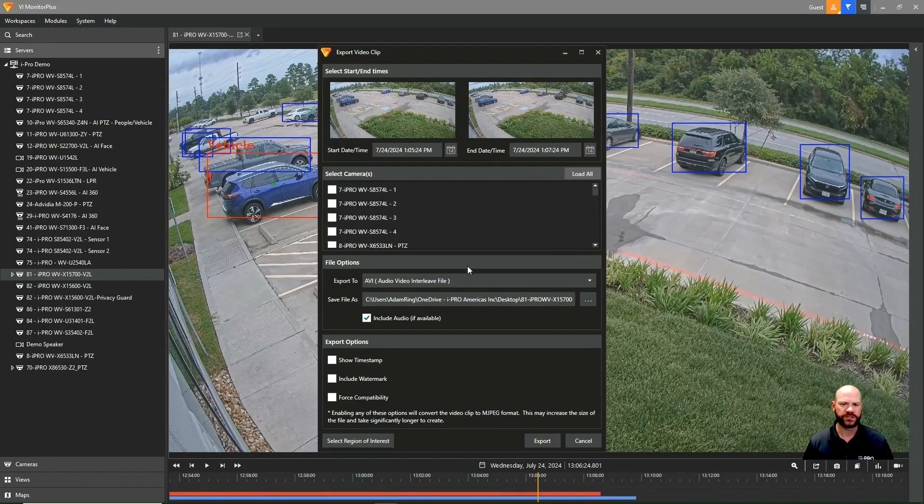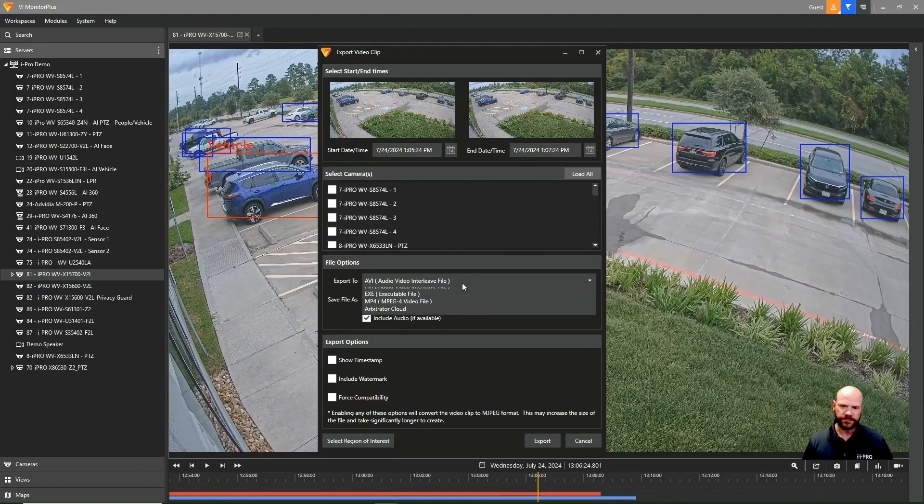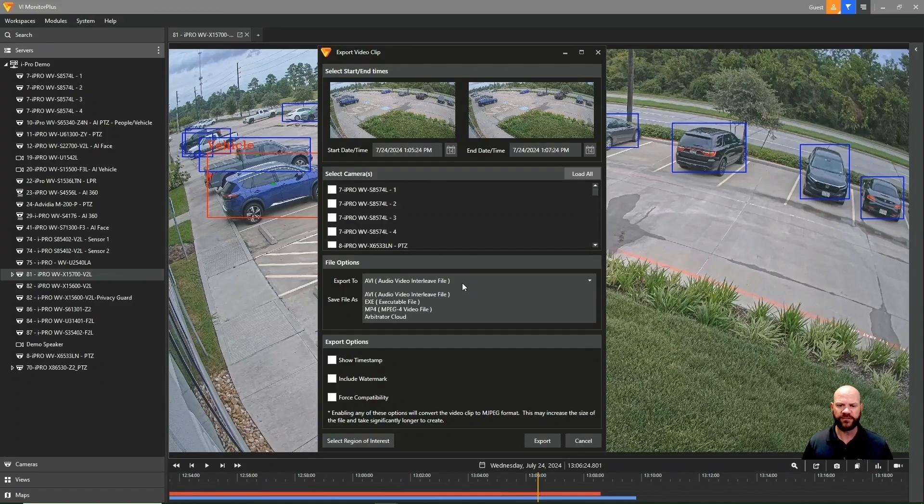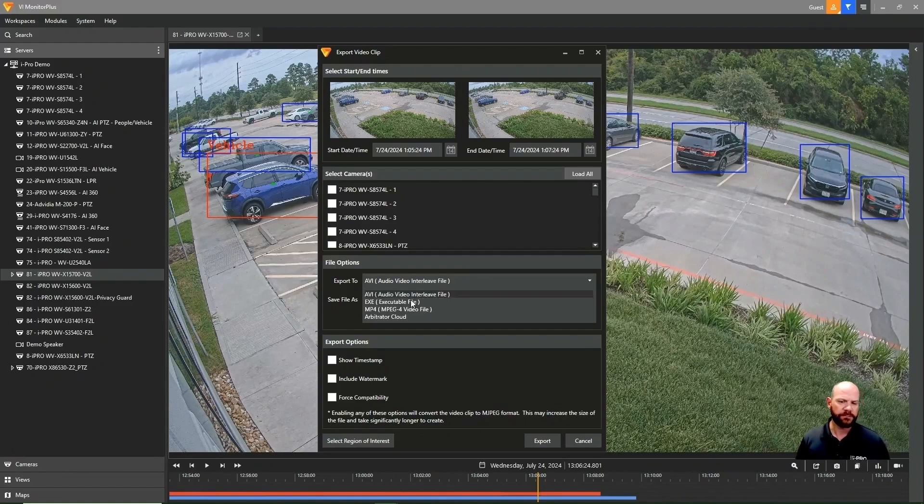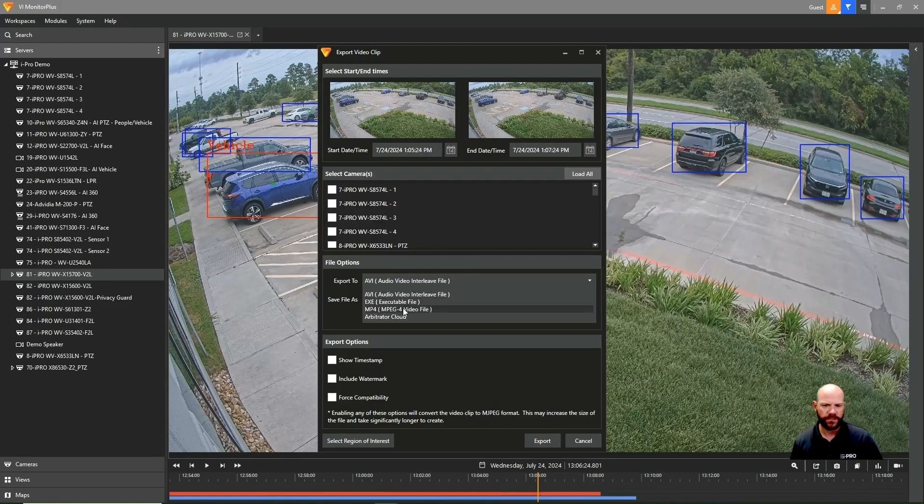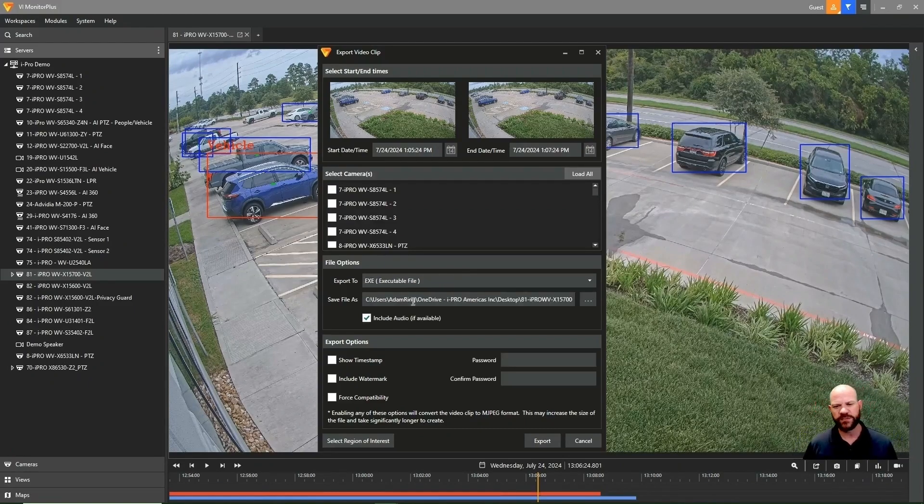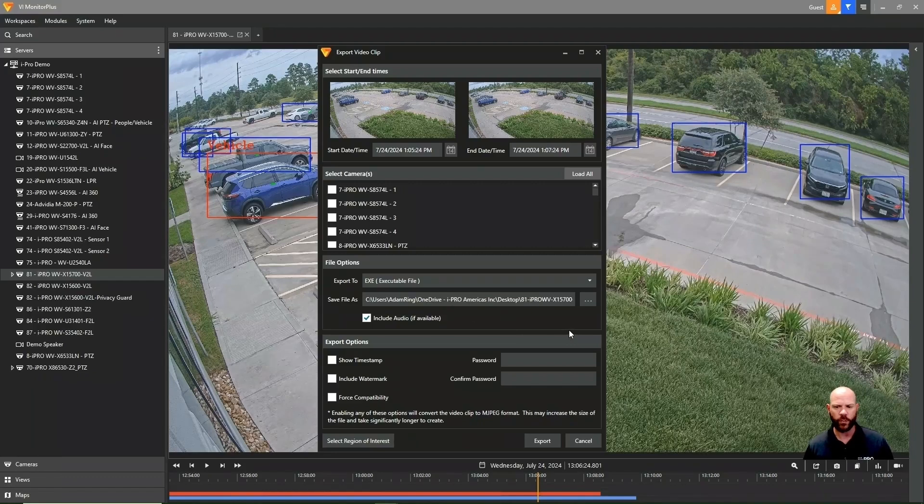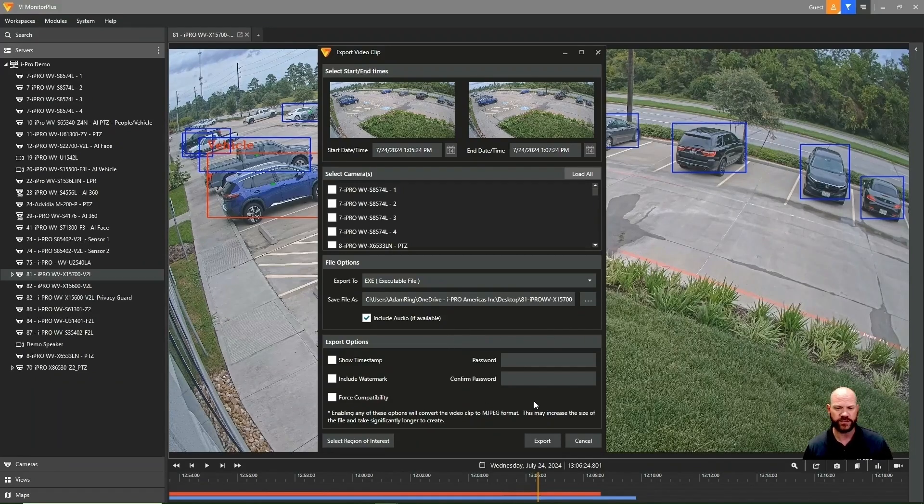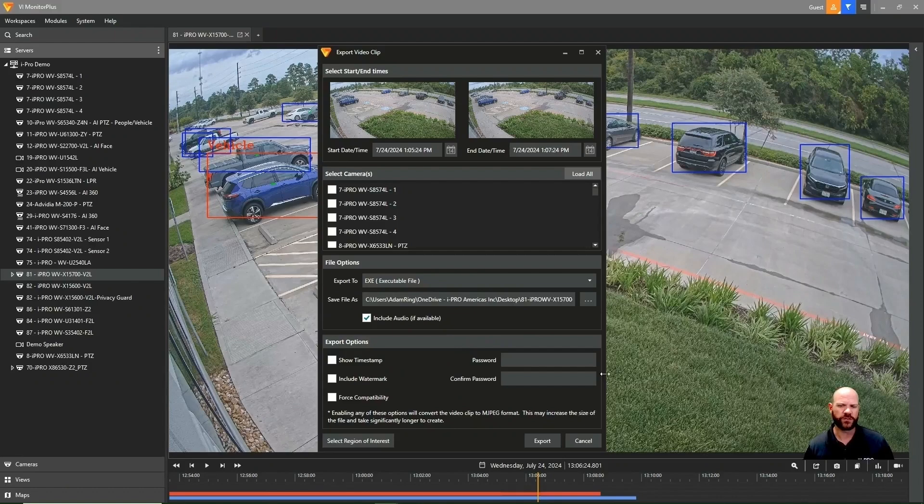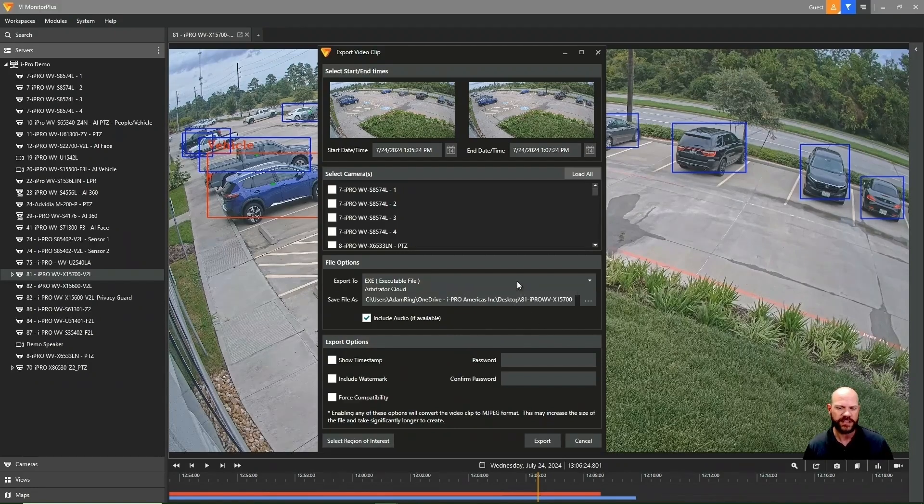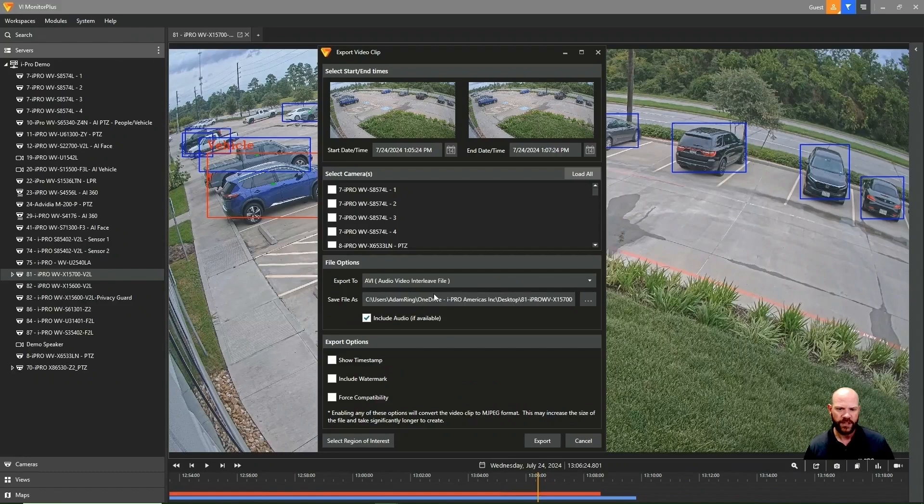we have a few other options for exporting this video. We have the option of an AVI file, an EXE video, and an MPEG-4. I'll quickly show you the EXE. This can be kind of valuable if you're wanting to add a password to that video for password protection. This also includes a player within that file as well, so no one needs a specific player in order to play the video. For general purposes,